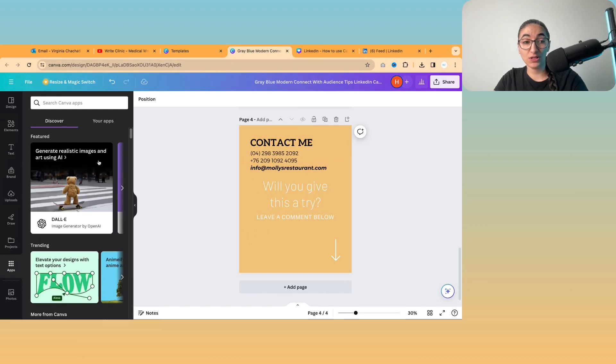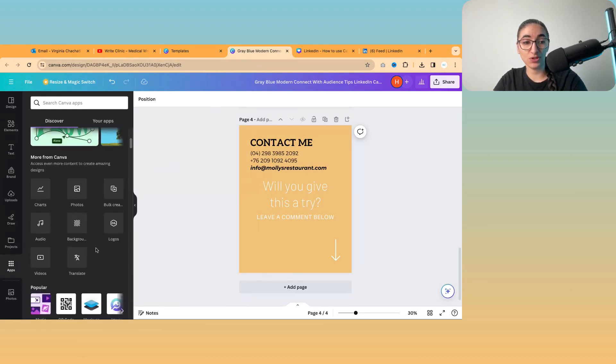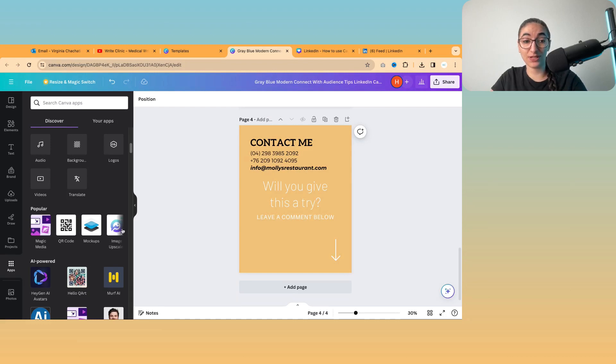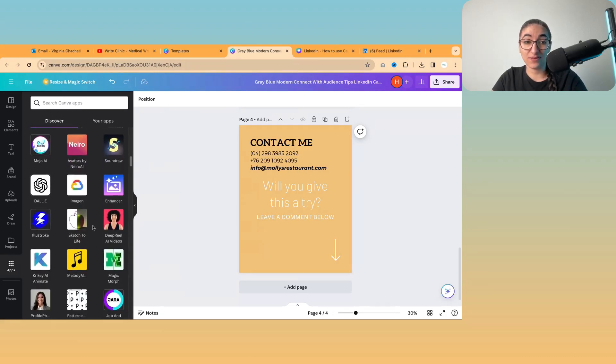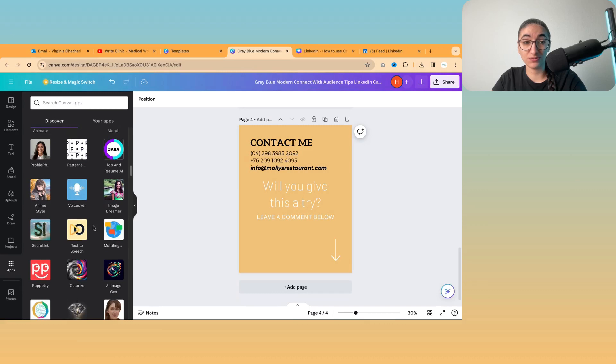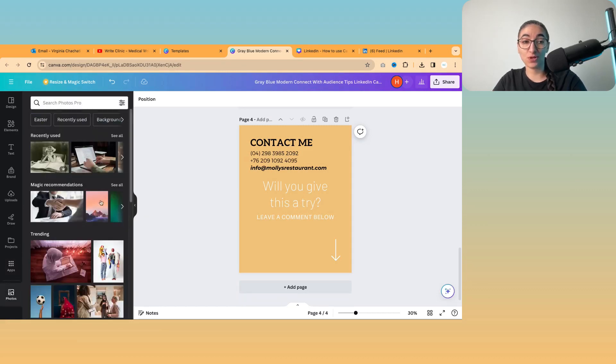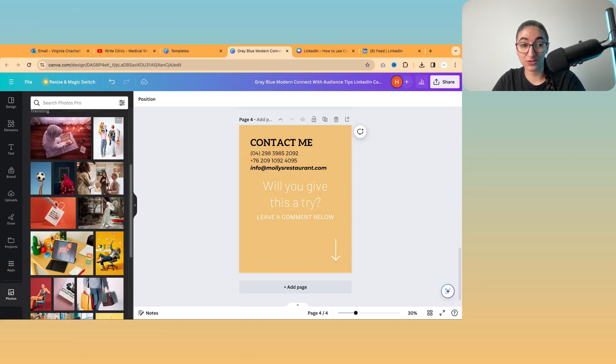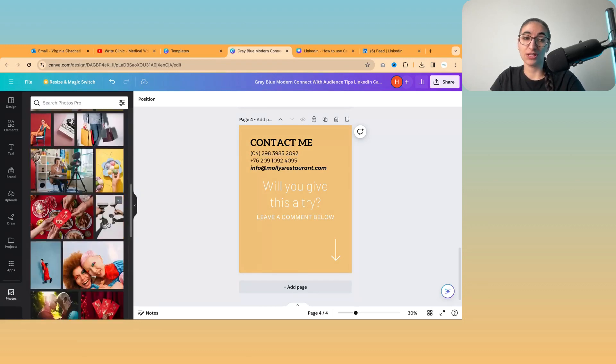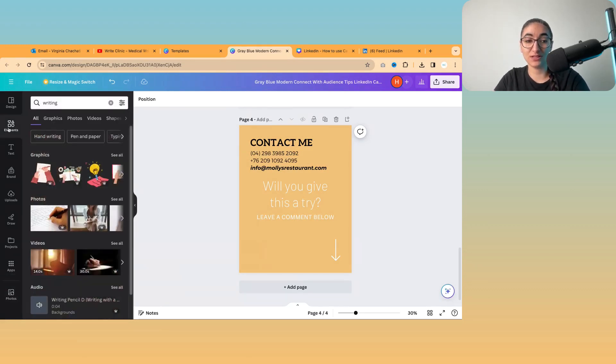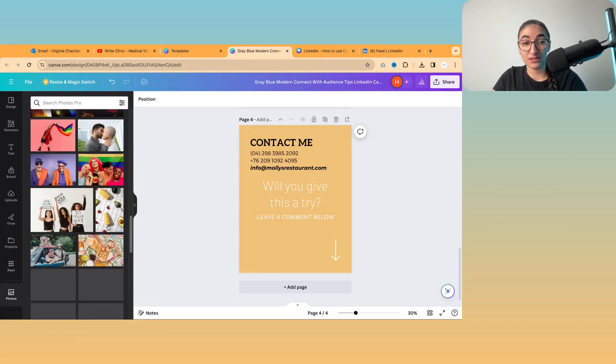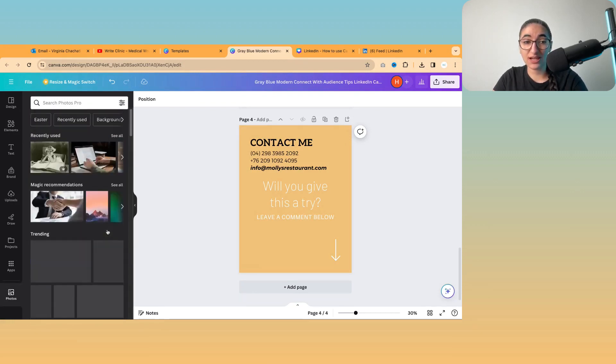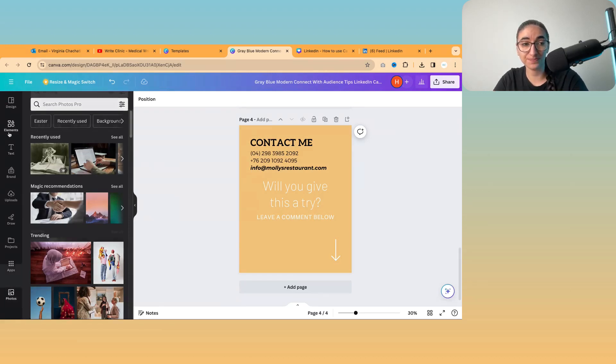So there are other things you can explore things like apps, which you can use all kinds of things that you can get into like creating a QR code, magic media, all of these different things that you might want to take a look at and experiment with. And there's also a collection of just photos, even though you can get to photos in the elements. There is AI generation in Canva. So you can use AI to generate an image.